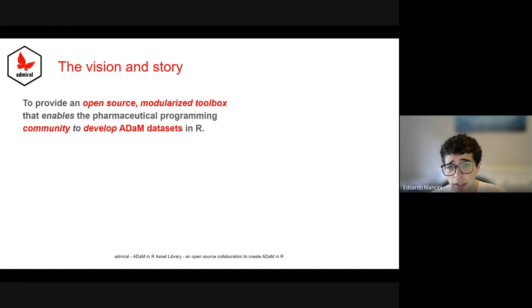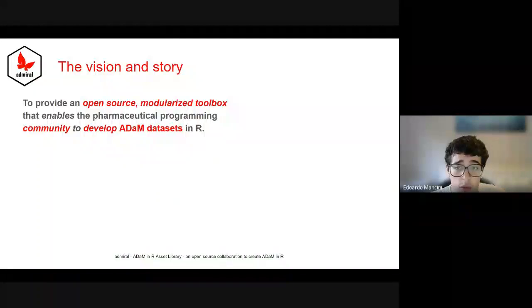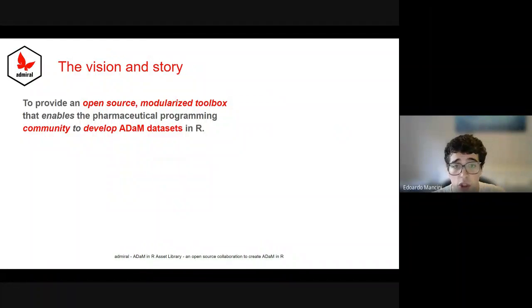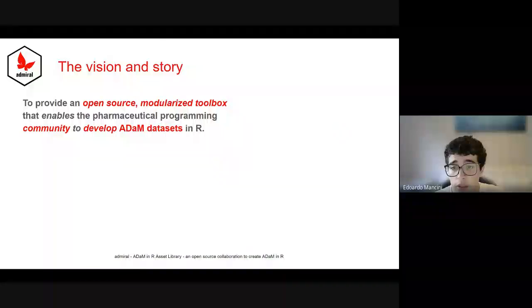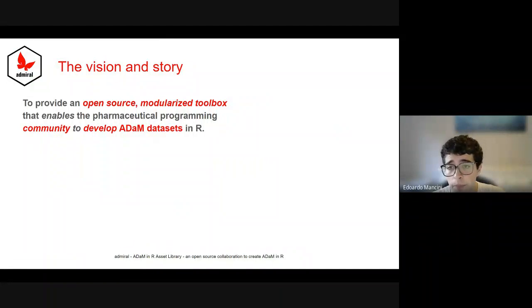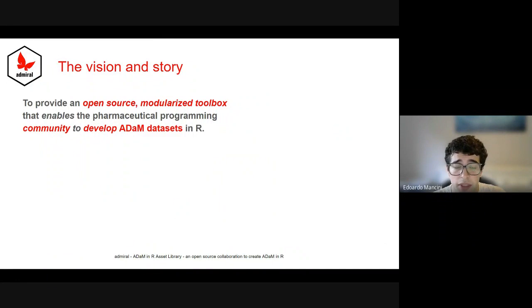And so having settled this, we now come to the Admiral vision, which is to provide an open source modularized toolbox that enables the pharmaceutical programming community to develop ADaM datasets in R.